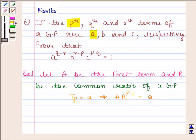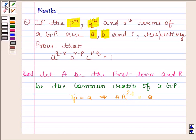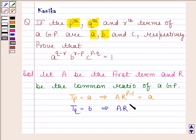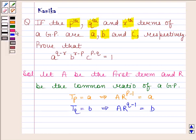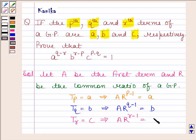Now, it is given that the Qth term of the GP is equal to B. So that means Tq is equal to B, and Tq equals B implies A into R to the power Q minus 1 is equal to B. And it is also given that the Rth term of the GP is C. So this means Tr is equal to C, and this implies A into R to the power R minus 1 is equal to C.